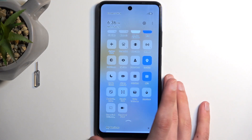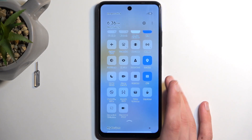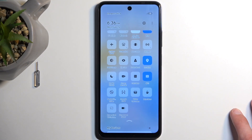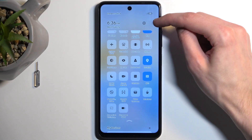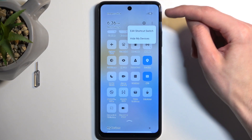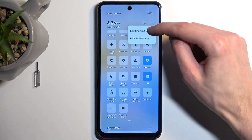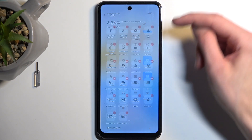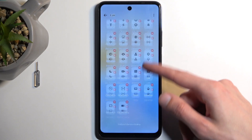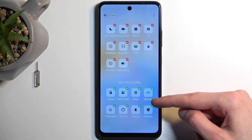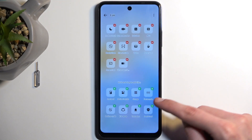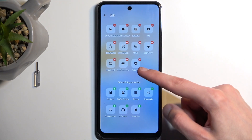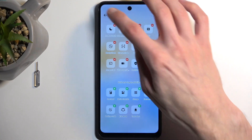It's right over here for me. Now, if you don't see it by default in the list, you can tap right here on these three dots and select Edit Shortcut Switches, and then find it somewhere from below here, click on the plus button next to it, and it will get added to your list.